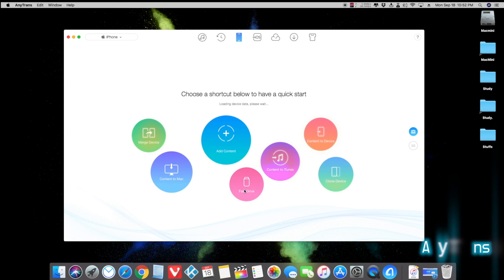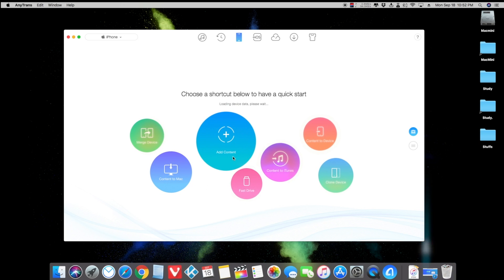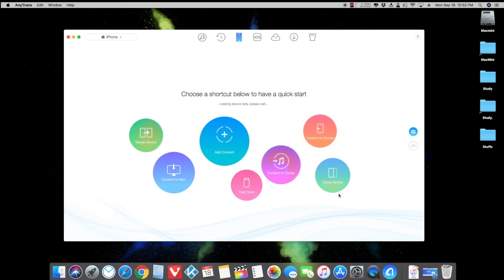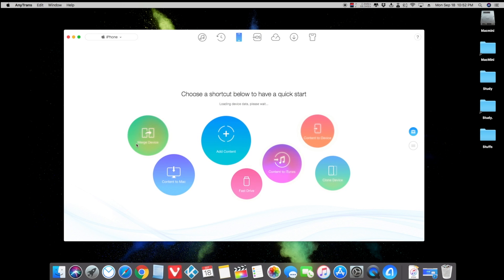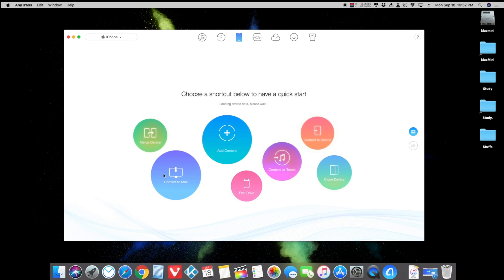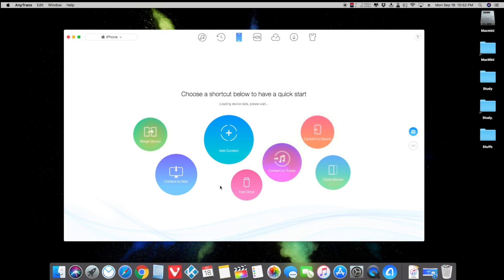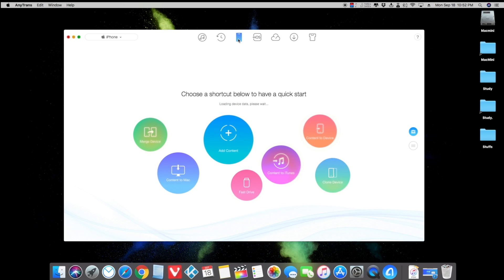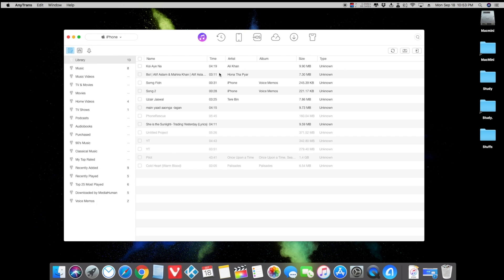This is the simple interface — it looks very classy and it's very user friendly. You can add contents, transfer files to iTunes, and manage your device completely using this app. You can also save your apps and other things into your Mac as well. Let me show you — click on iTunes first.